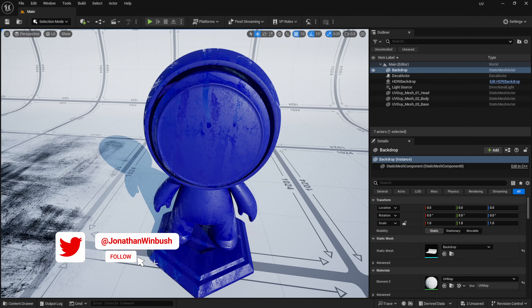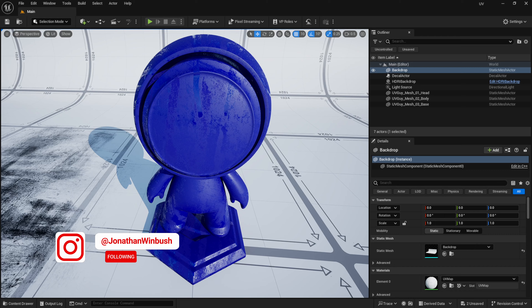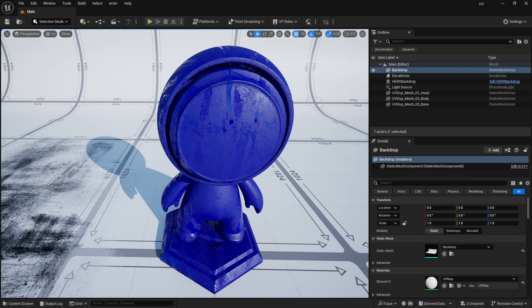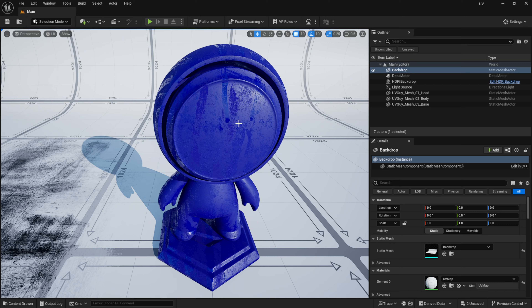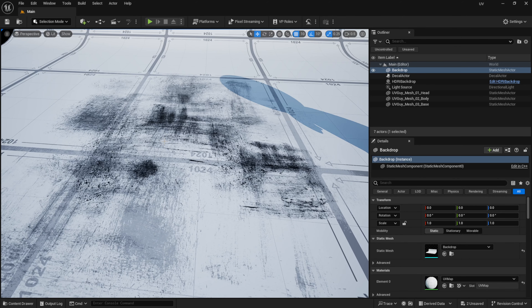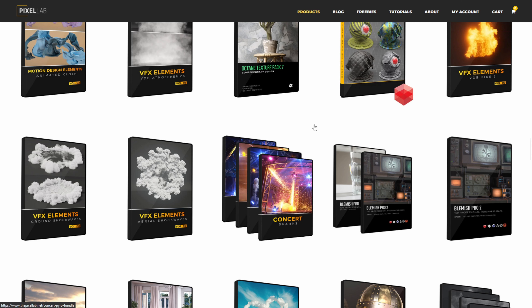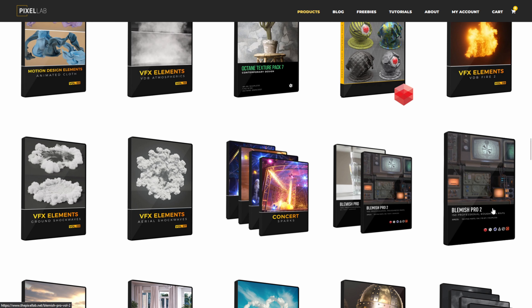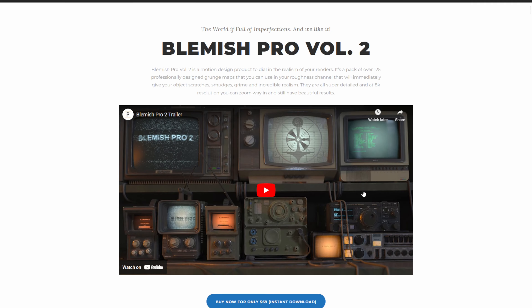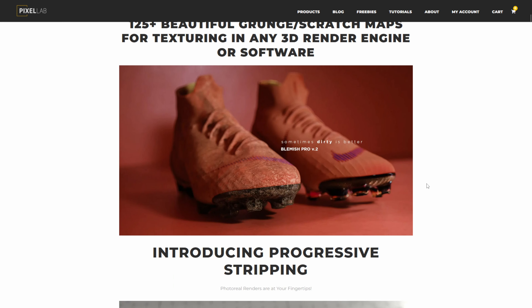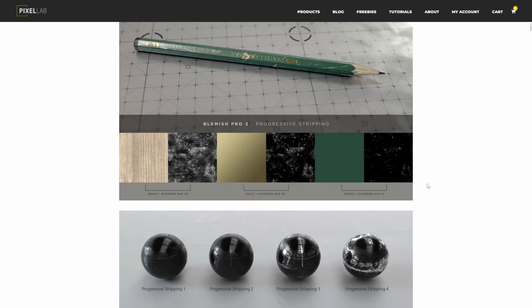What up, what up? Winbush here. Recently somebody asked me how they could get imperfections in materials when using Unreal Engine 5. I want to show you two ways of doing it. The first way is how you can make it a material like I have right here, and the second way would be how to do it as a decal. I'm using the ones from the Pixel Lab — Blemish Pro 2. I'll leave a link down below. You can get this one for 70 bucks, but feel free to use any imperfections that you want.